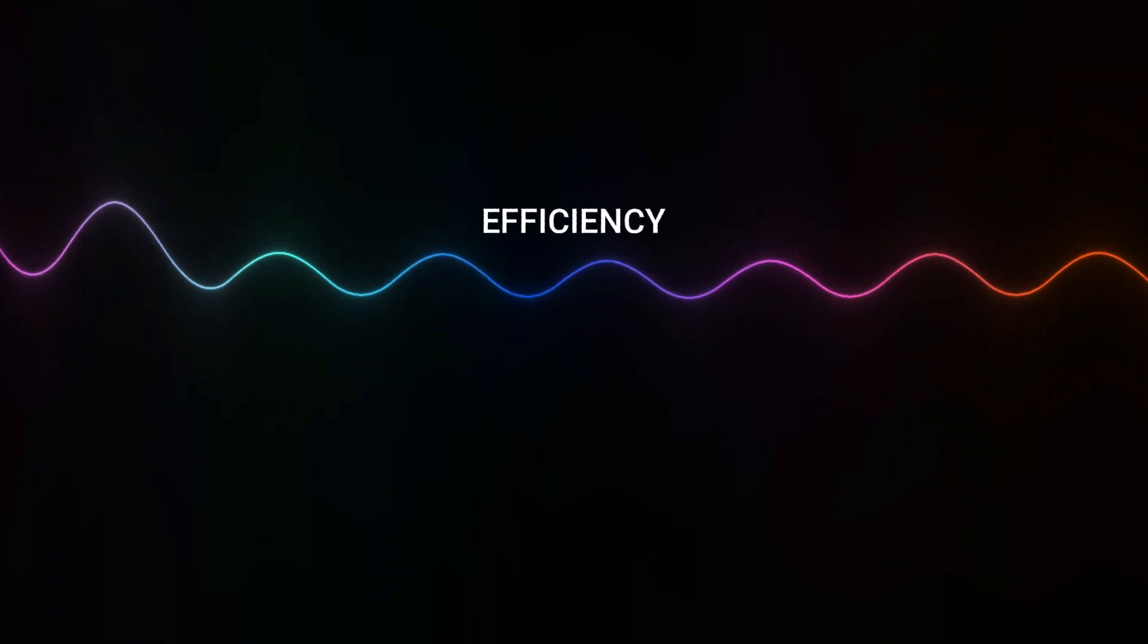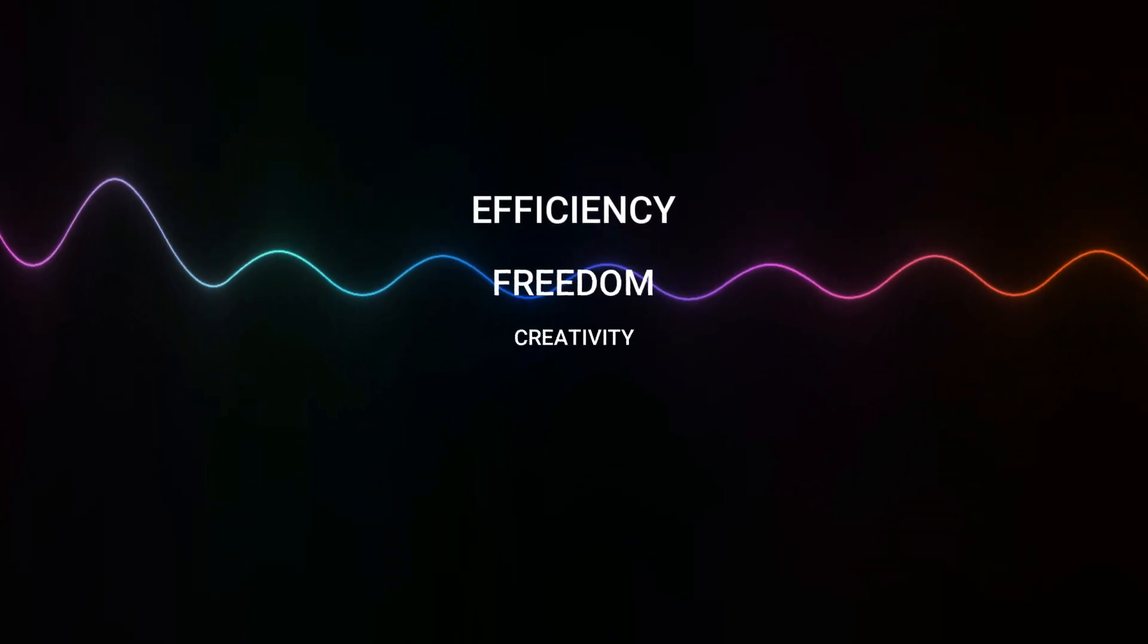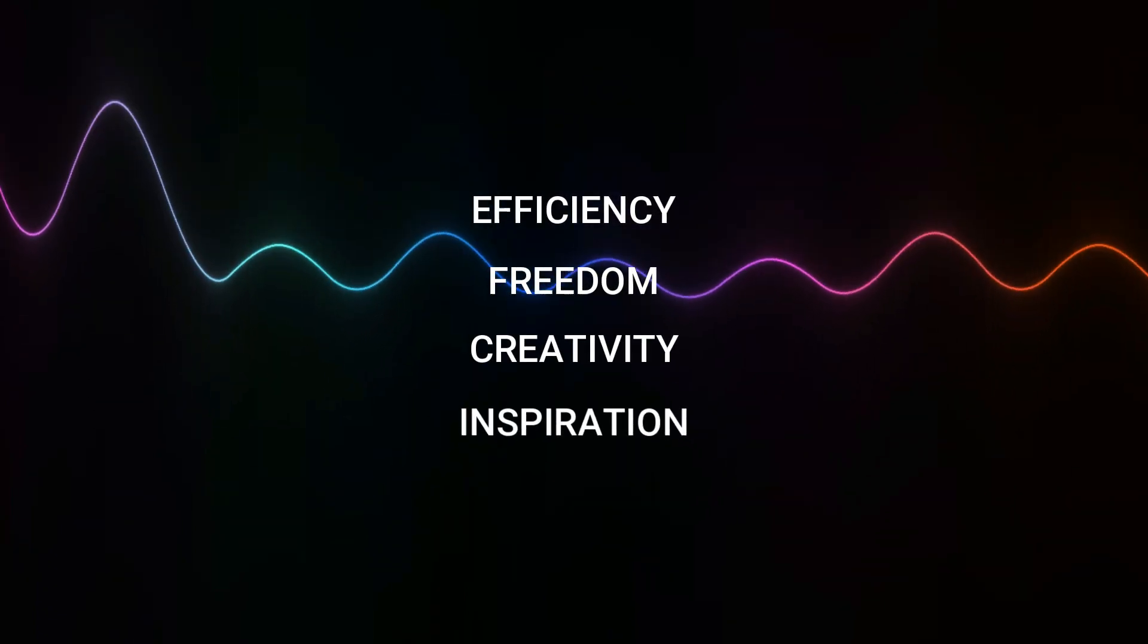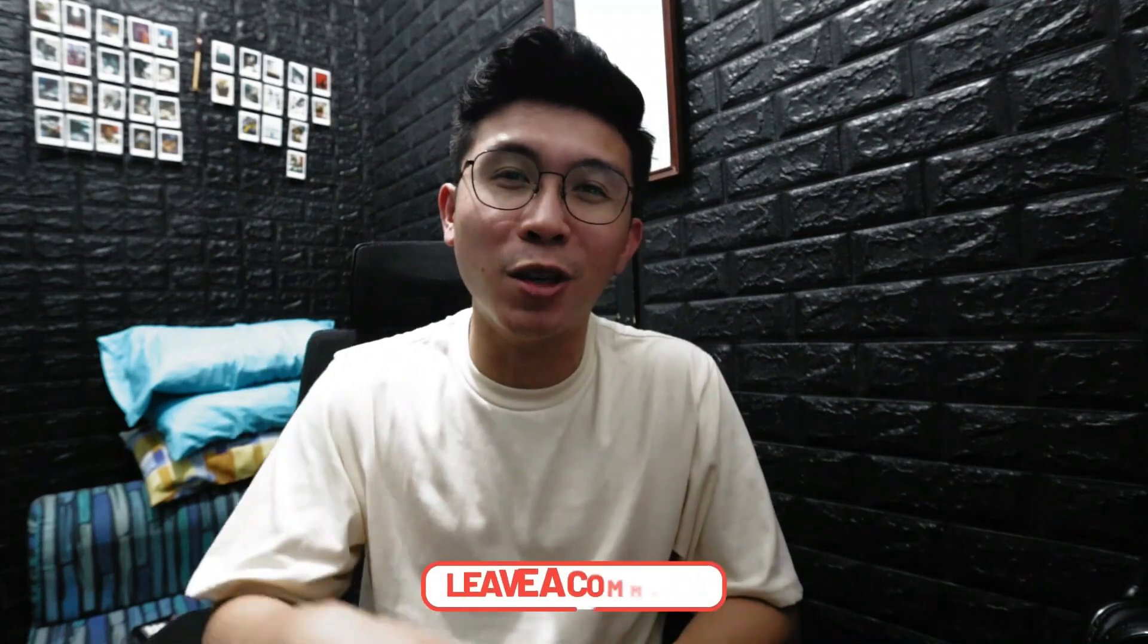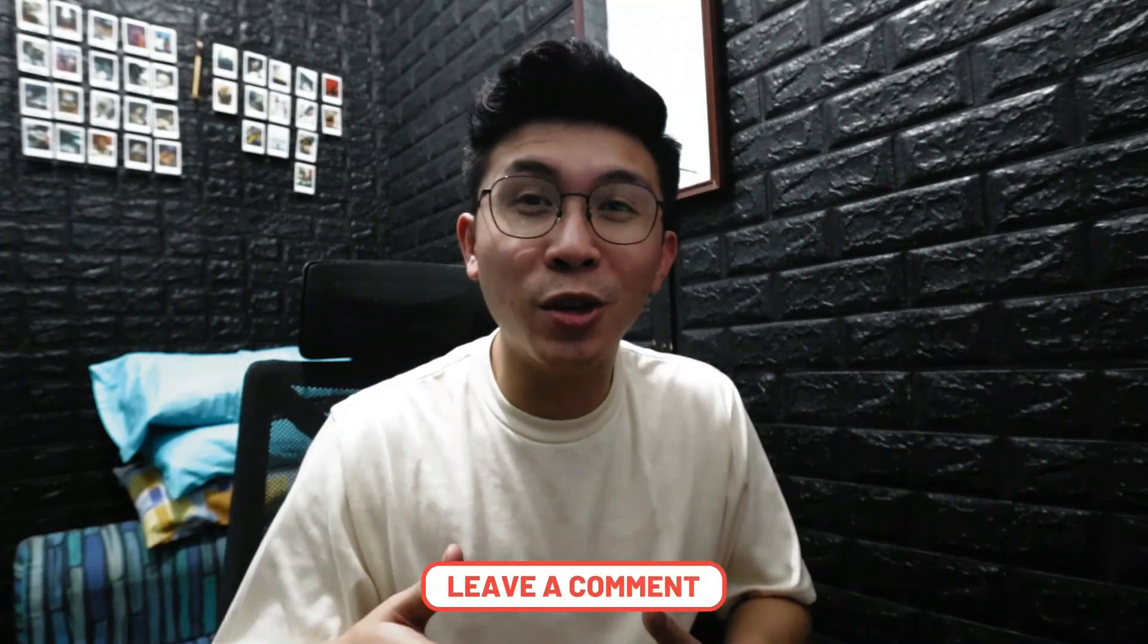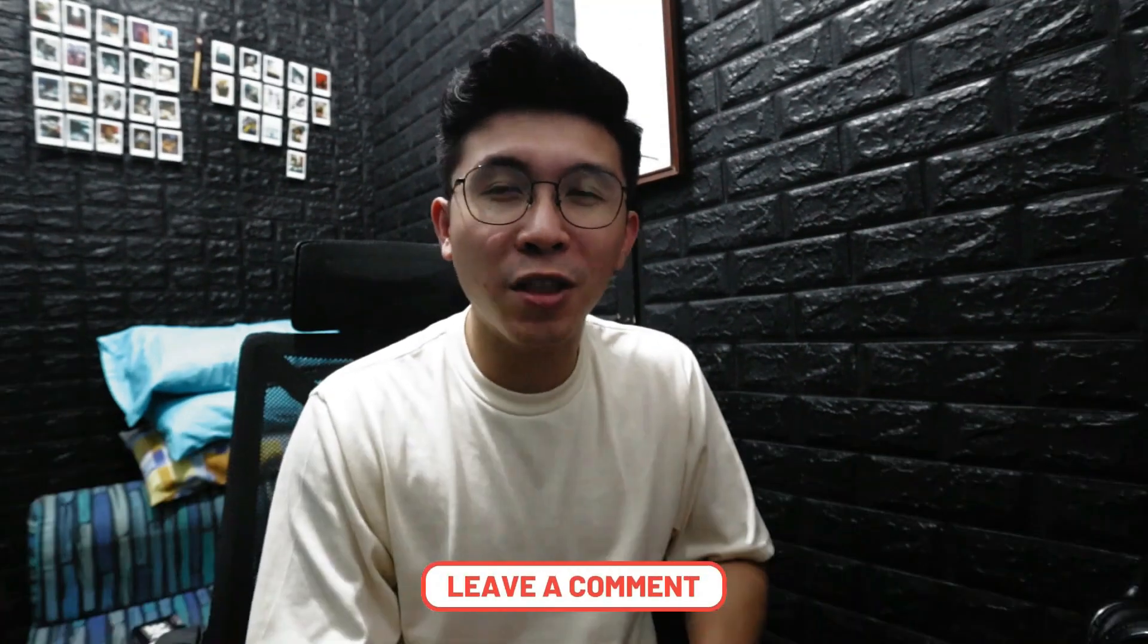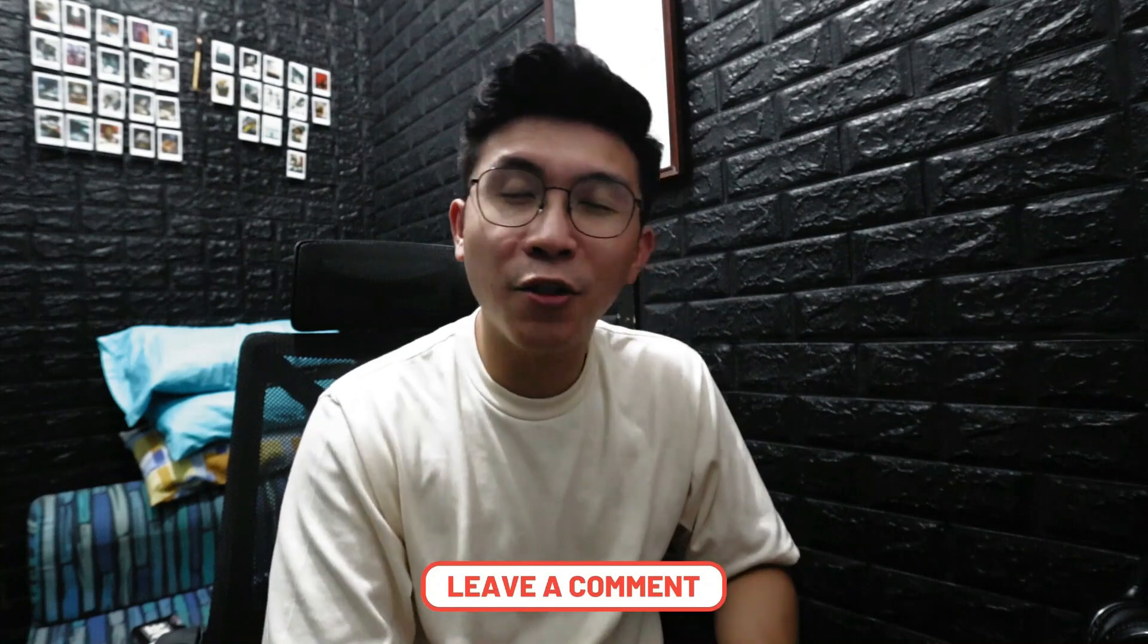Efficiency, Freedom, Creativity, and Inspiration. You guys can leave your answers in the comment section below which of these words do you think version 12 fits the most.